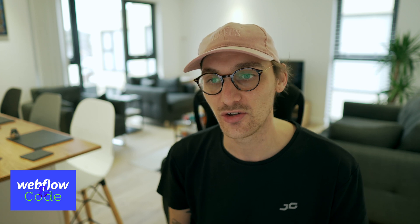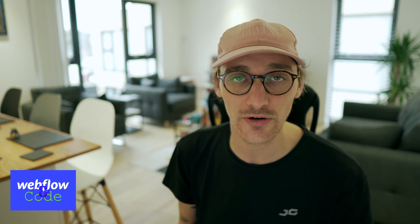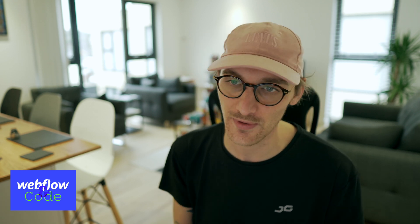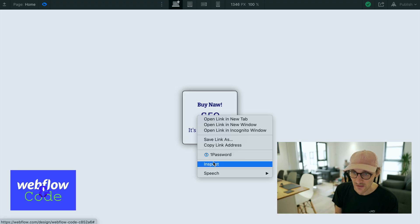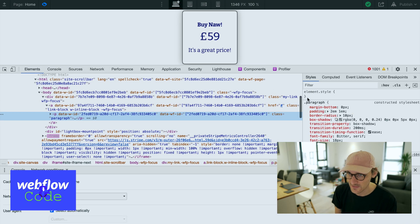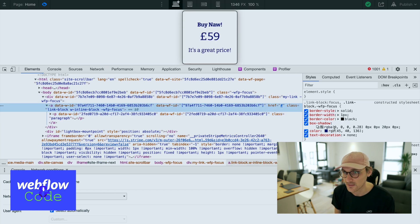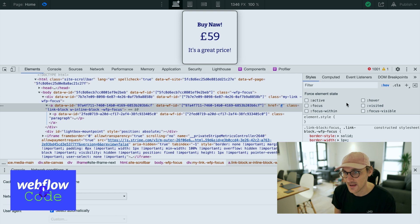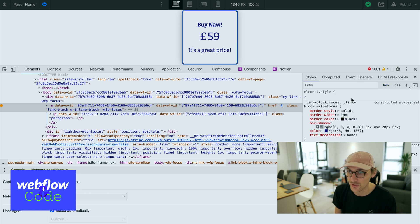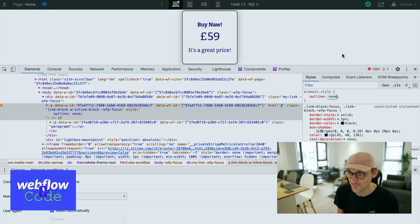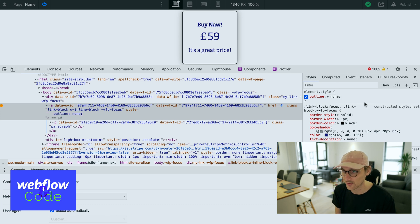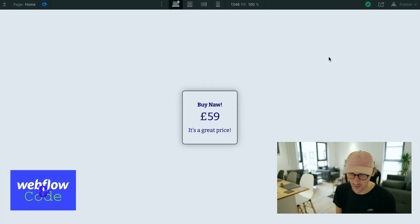To get rid of this in Webflow we need to use some custom code. I encourage experimenting in the browser before committing to Webflow — if you don't know how to add custom CSS to your Webflow project, I'll leave a link in the cards. If I right-click and inspect the link in Chrome, I can target the focus state and set outline to none. There we go — applied in the browser, not yet committed to Webflow, but it lets me see how it looks.